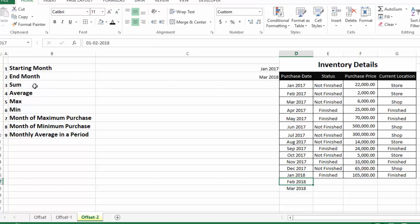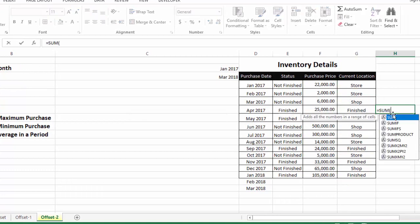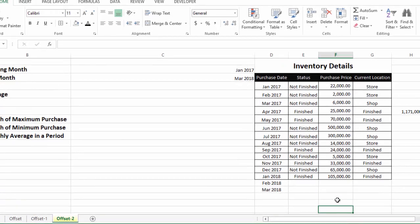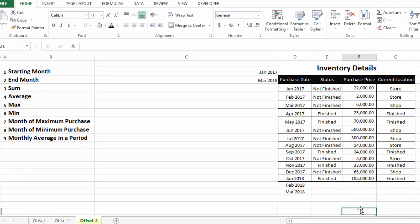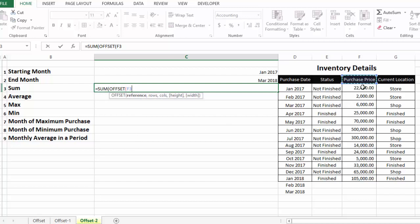Next, we need the sum of all purchase prices. We could use a plain SUM, but we want it to automatically include new values as they are added. So inside SUM we use the OFFSET function with the purchase price header as the reference cell, inserting 1 as the number of rows (to start from the first value) and 0 as number of columns.